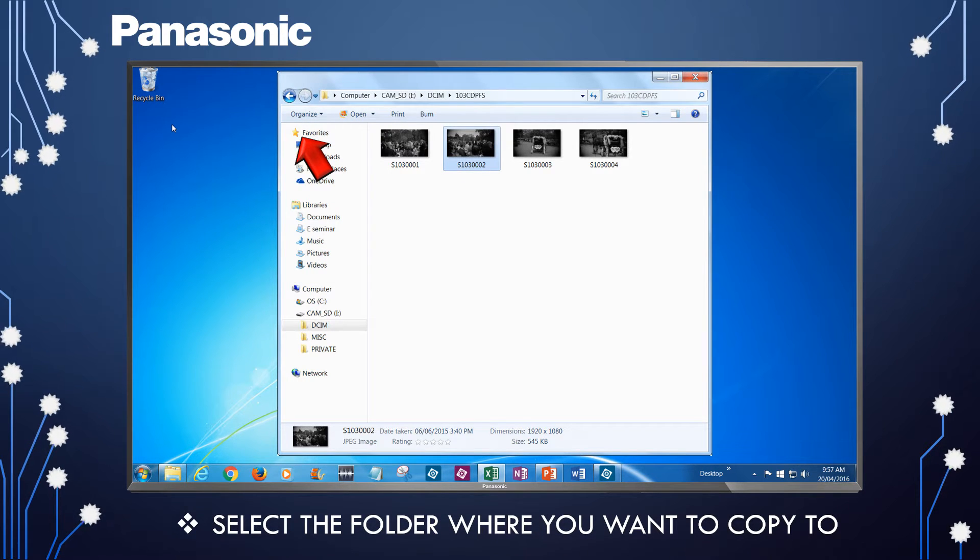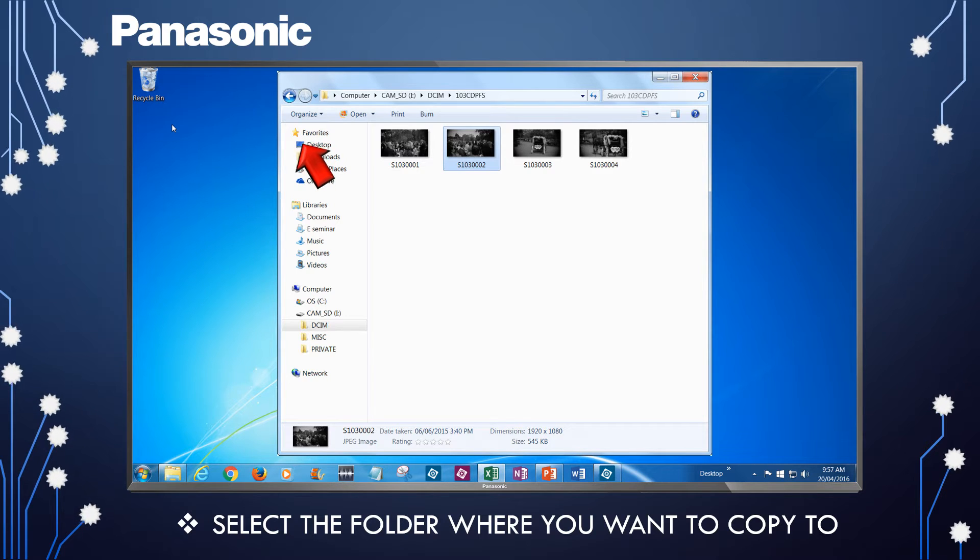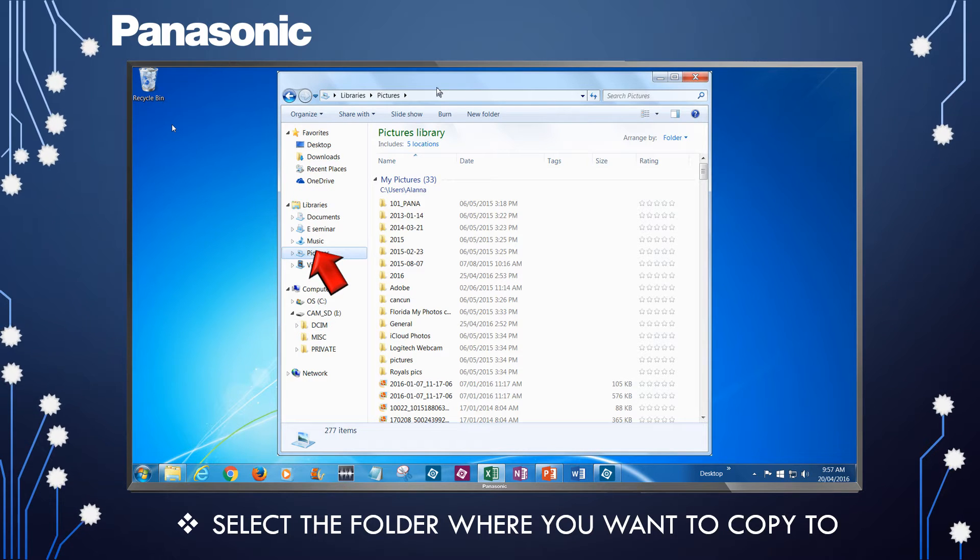Select the folder on your computer that you want to copy the picture file to. In this example, we will select the pictures folder. Then, we will select the subfolder, 2016.